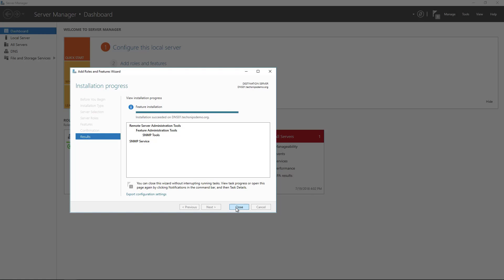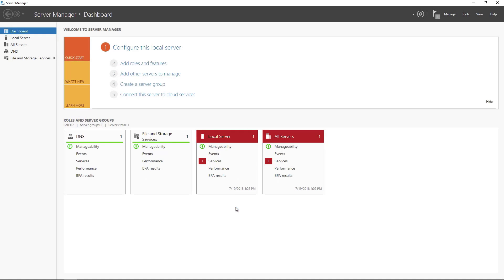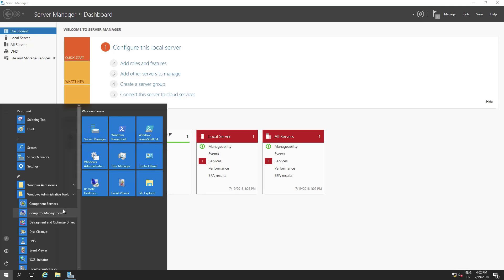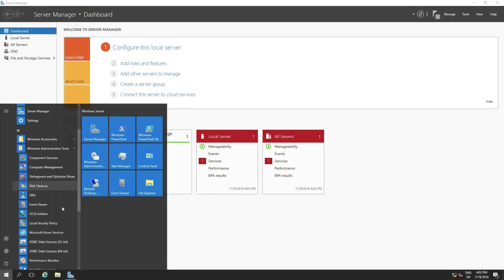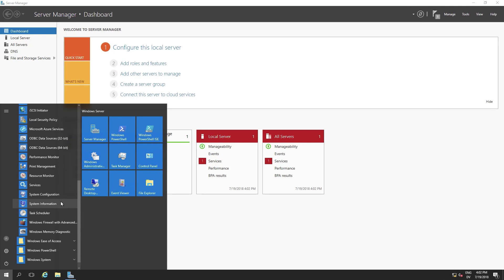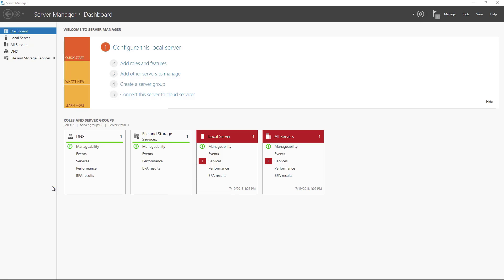Once the SNMP service is finished installing we're just going to close out of that wizard and then we're going to launch straight into the service manager. So go back to the start menu and go through the administrative tools and we're going to look for services. We're going to launch that.